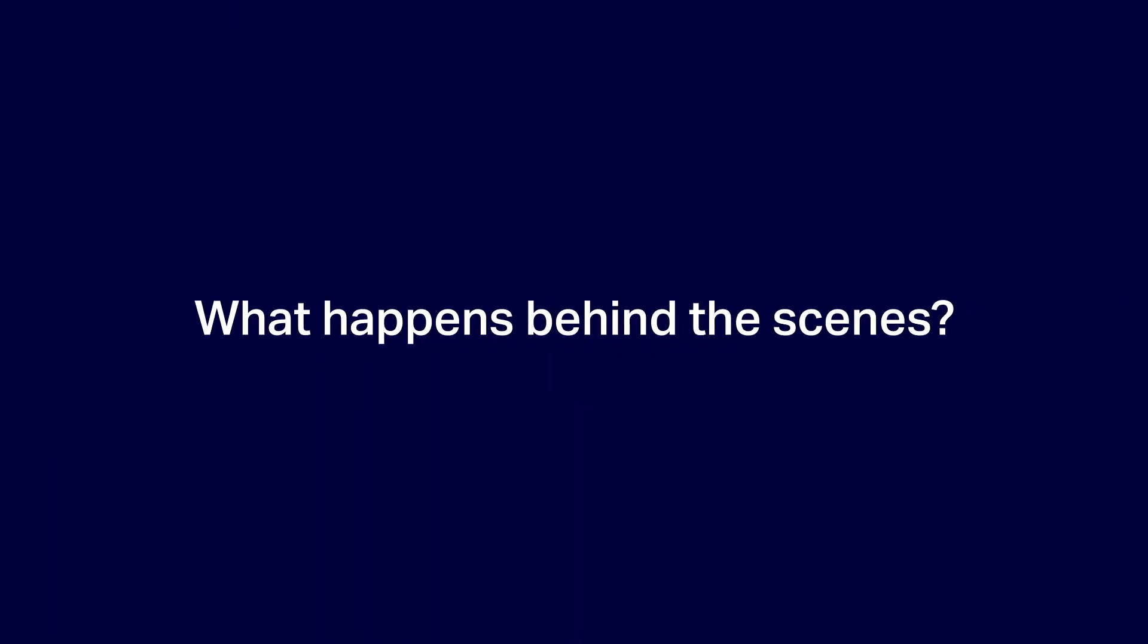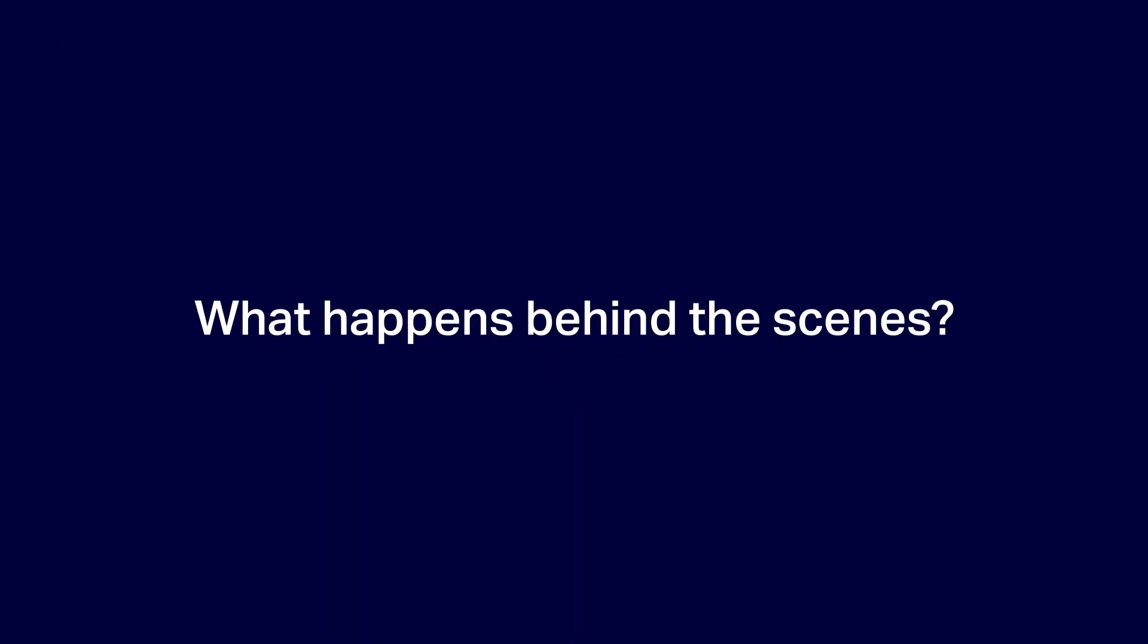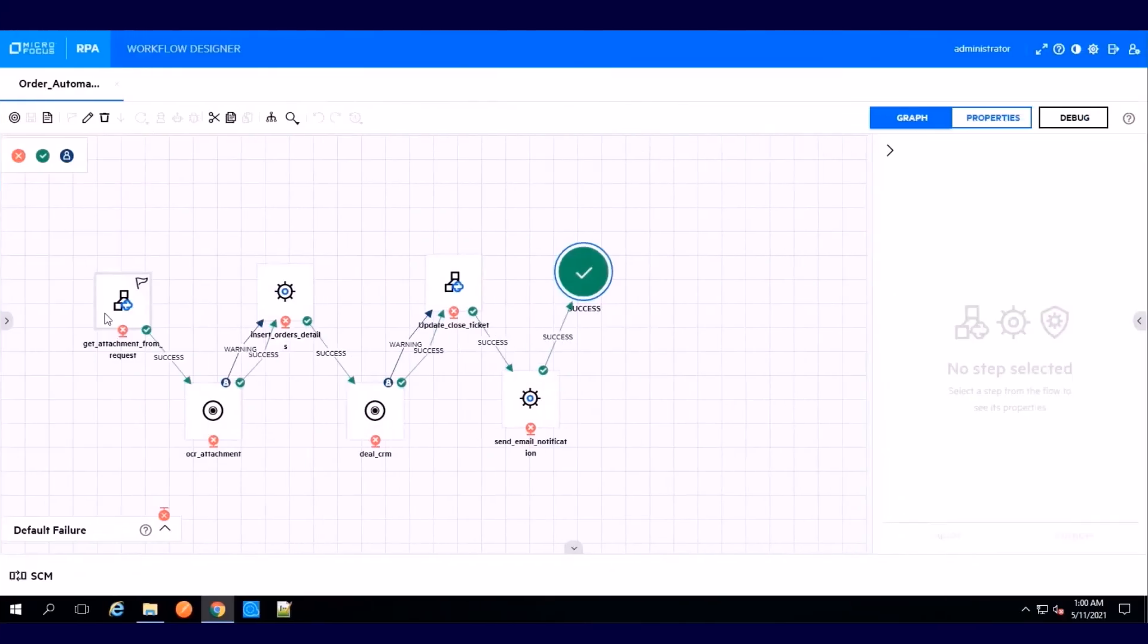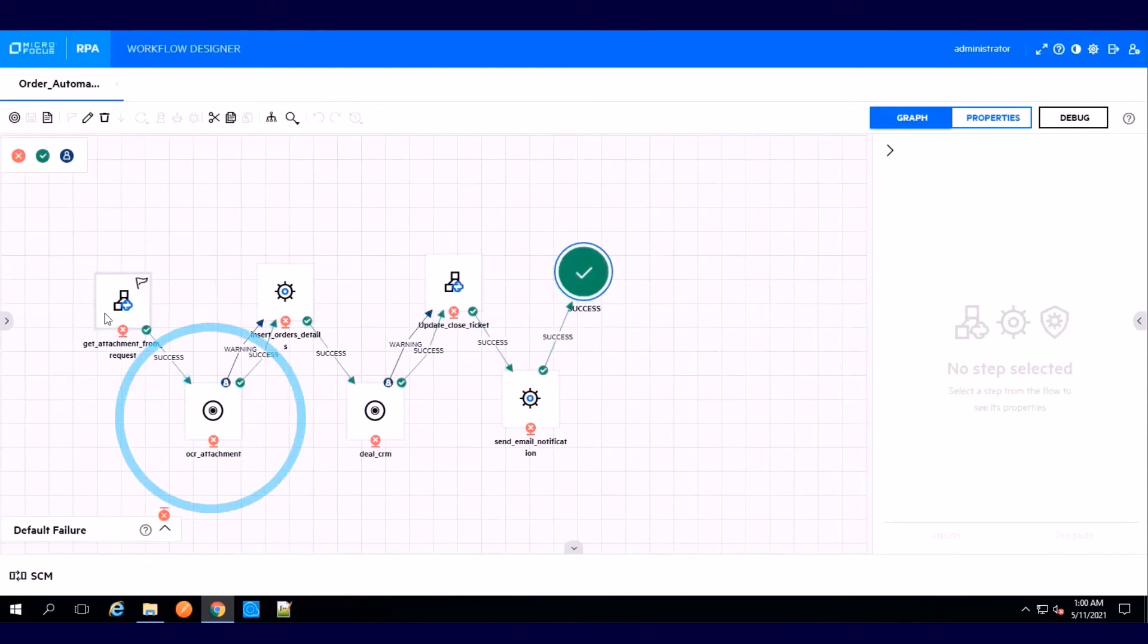What happens behind the scenes? The automation workflow seamlessly integrates the entire process by getting the PDF attachment from the service request, parsing the PDF with OCR, using API operations to insert order details into the order management system.